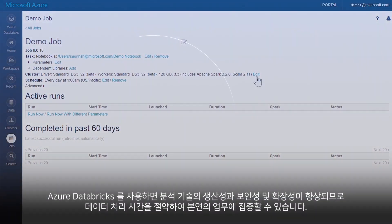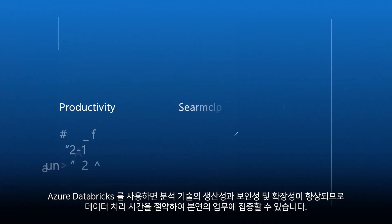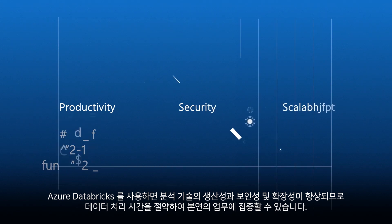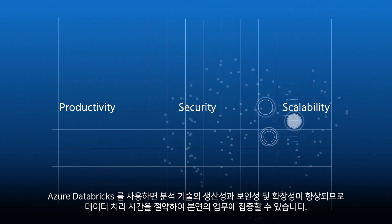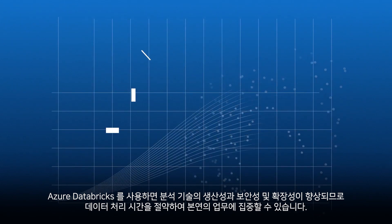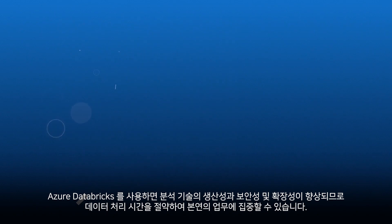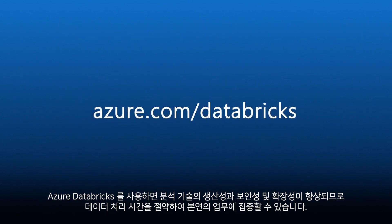With Azure Databricks, you get more productivity, security, and scalability in your analytics. So you can spend less time processing data, and more time taking action.